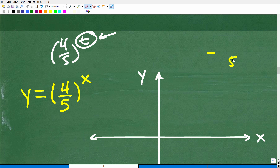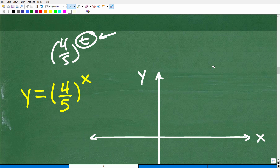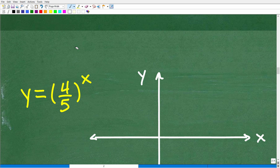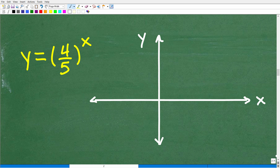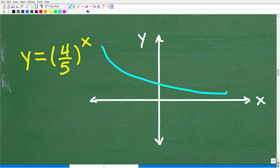This is something you absolutely need to know at the Algebra 1 level or beyond. If you were to graph this function, it would look like this — this is what we call exponential decay. We have x and y. What is y when x equals zero? It's (4/5)^0 = 1. So our graph intercepts the y-axis at 1, and then it's decreasing.